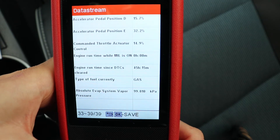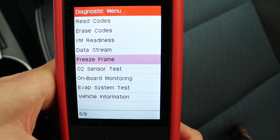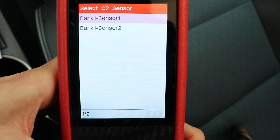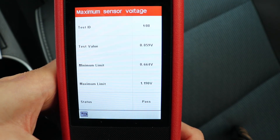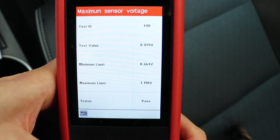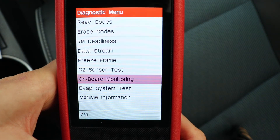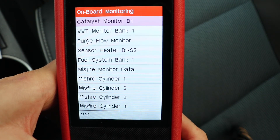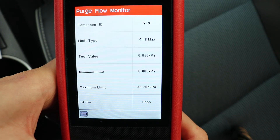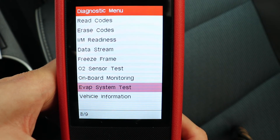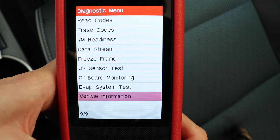Freeze frame is not available on this car. O2 sensor test — the first sensor is not available, I'll show you the second one. It's a test to show you if the O2 sensor has passed or failed; there's a minimum and maximum limit and it's within the limits. Onboard monitoring shows all the individual monitors — there are 10 monitors — and you can check each manually to see if it has passed or failed and what the value has been. Evap system test is not available on this car. Vehicle information will give you the VIN and some calibration codes.